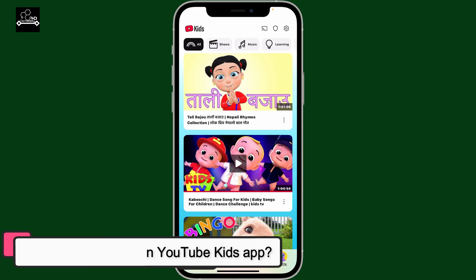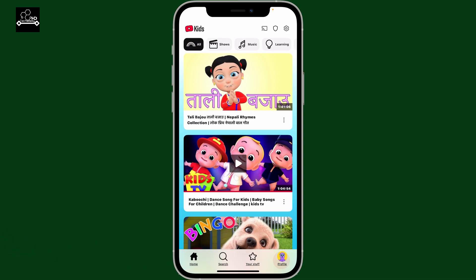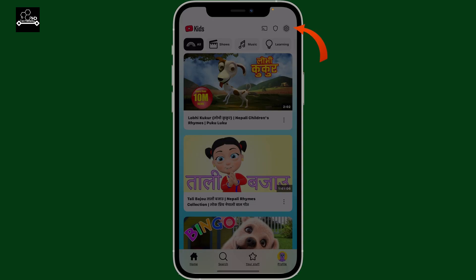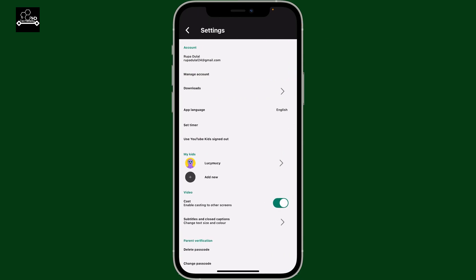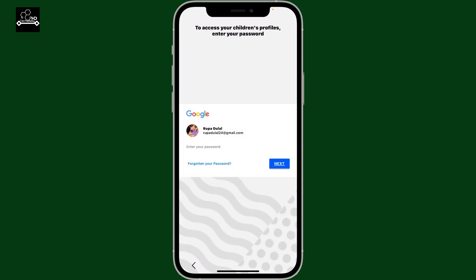To change the age of your kid in YouTube Kids, launch the YouTube Kids application first and then tap on the gear button at the top right corner. Now enter your passcode as a parent, or solve a simple math problem, and then once you end up in this page, tap on your kid's profile under My Kids.